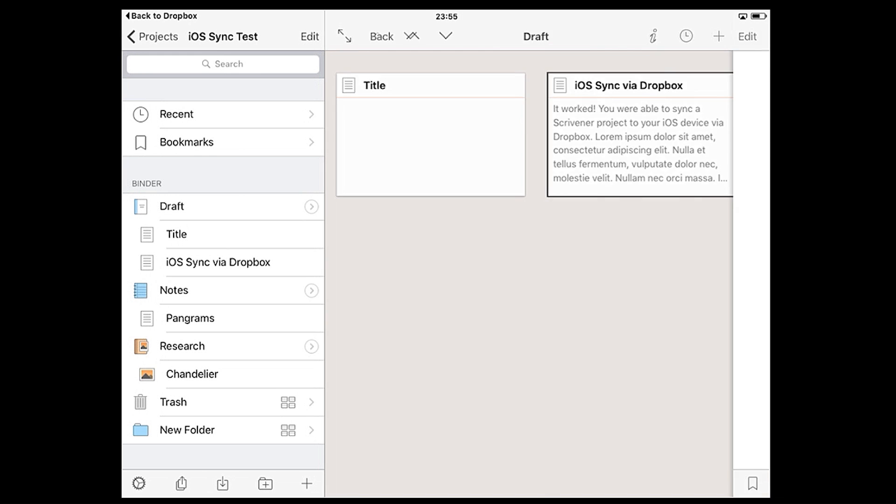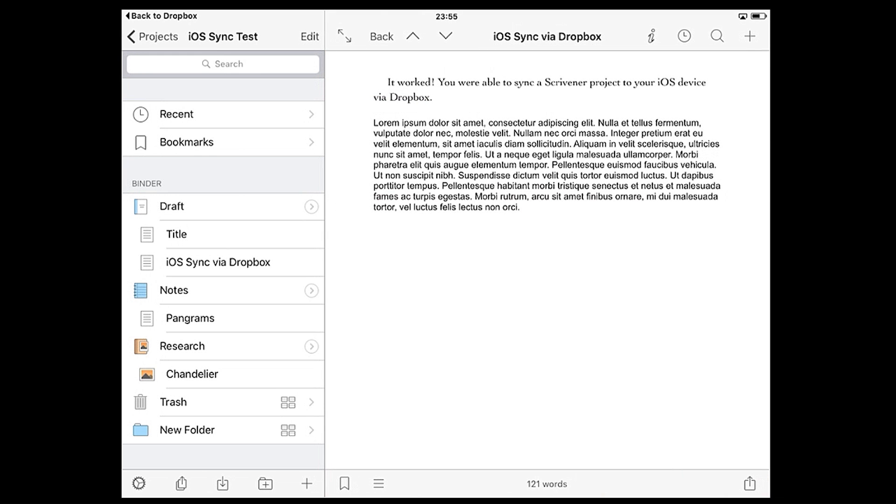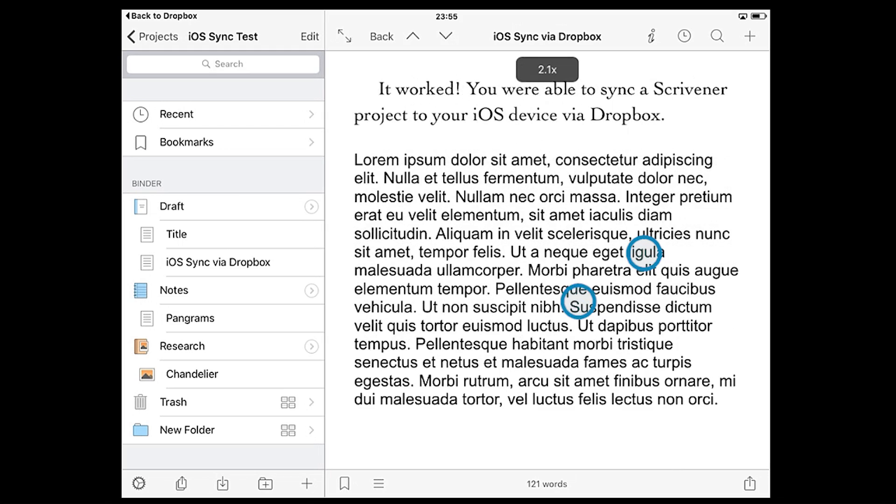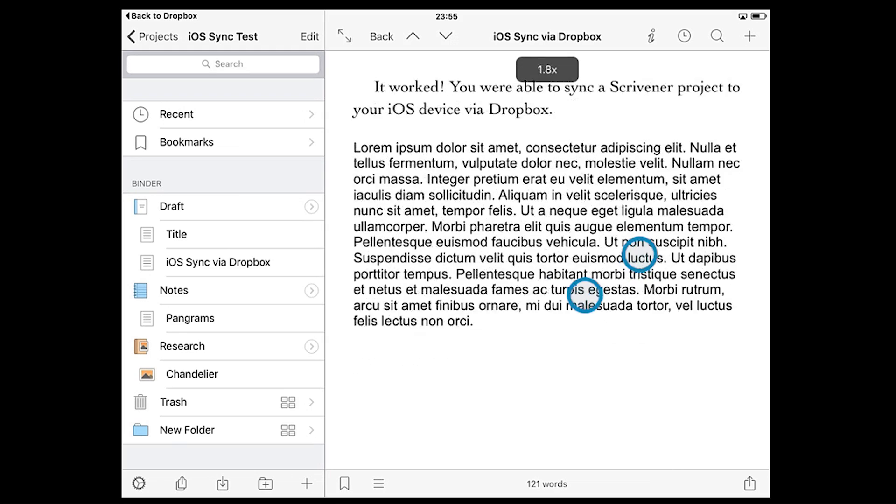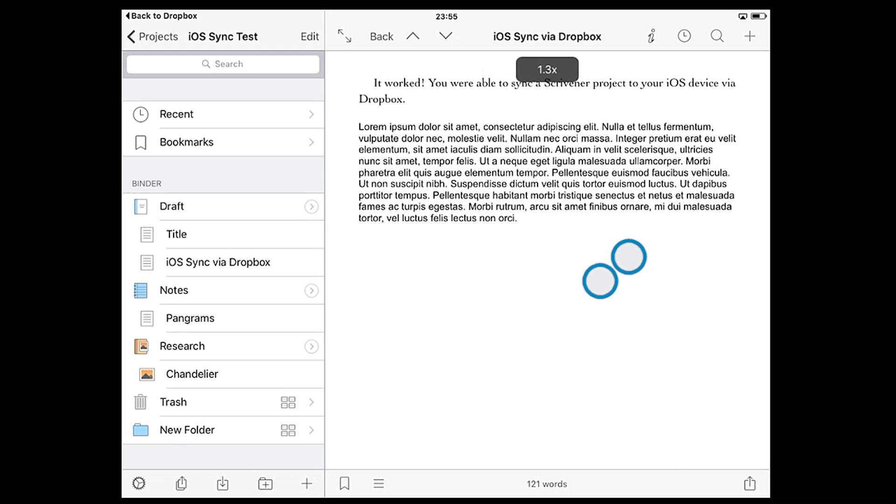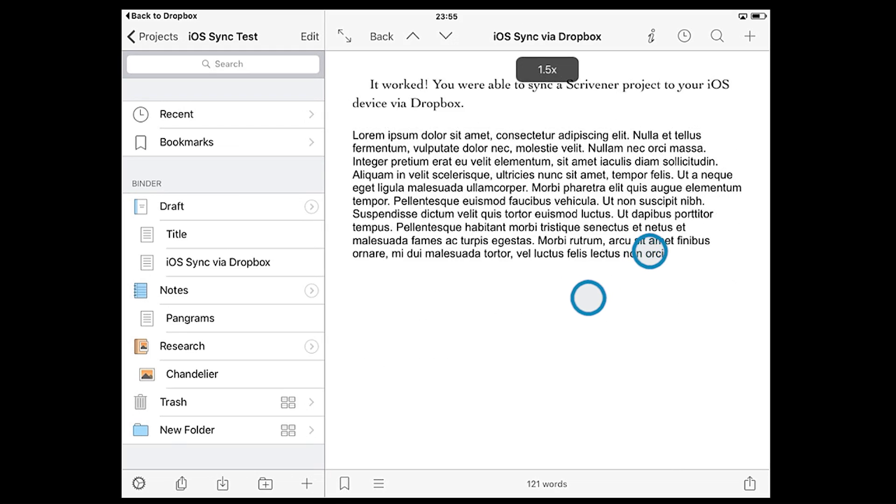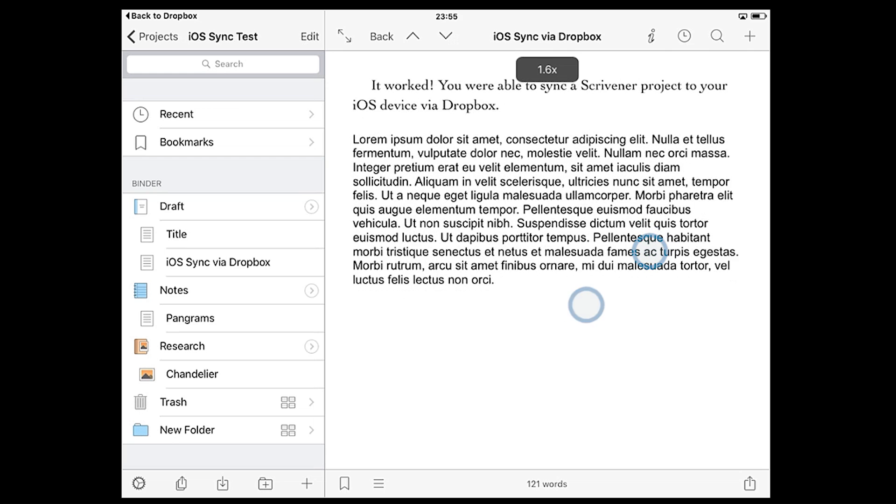Next, let's take a look at the editor. First of all, if the text is too large or too small you can use a pinch gesture to grow or shrink the text. Note that this only adjusts the zoom level; the font size itself is unaffected.